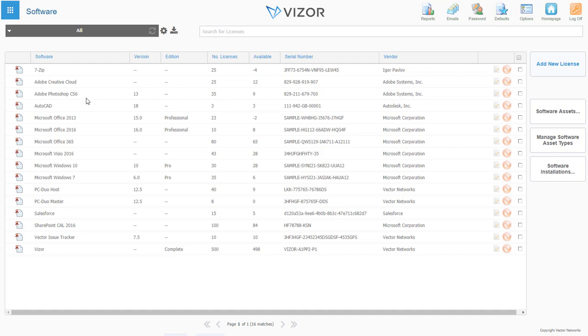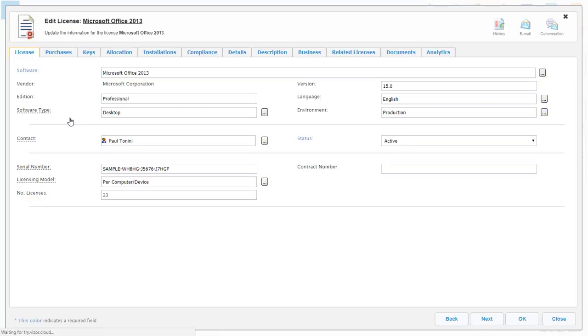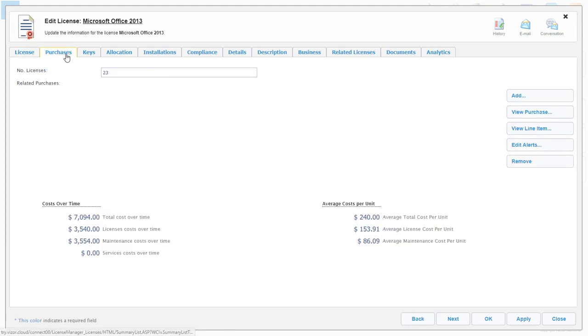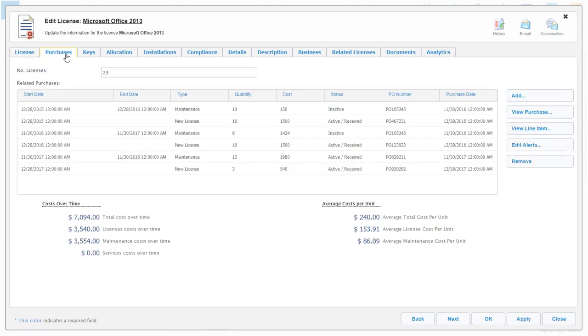Vizor makes it simple to see all the details related to your software. For example, related license and maintenance purchases, and a breakdown of your total costs over time.